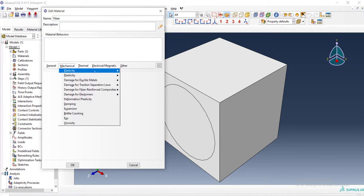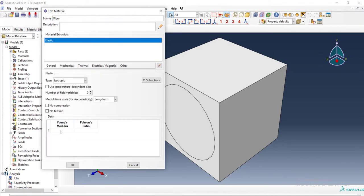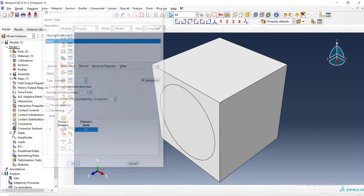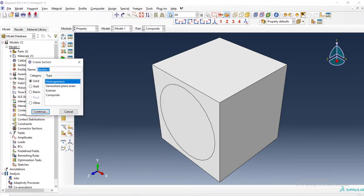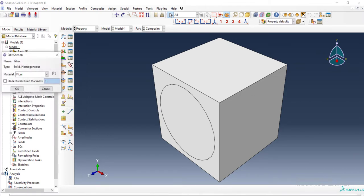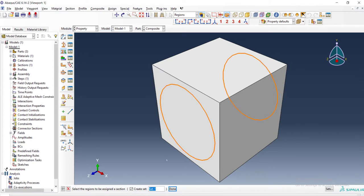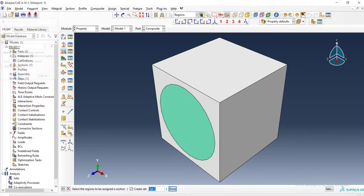We define fiber property, elastic property of the fiber. We enter Young's modulus and Poisson ratio. Then create a section for fiber. The name is fiber and continue. And then assign this property to the fiber cell.